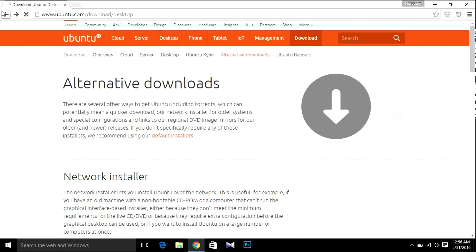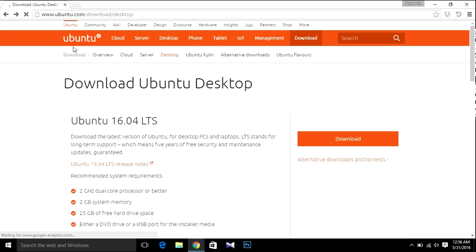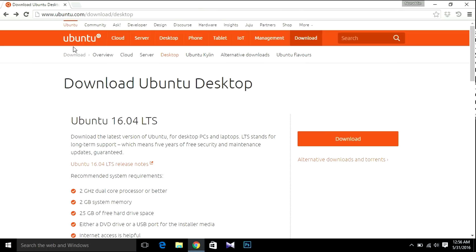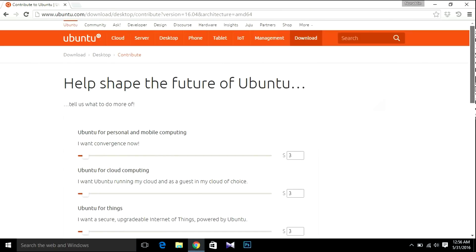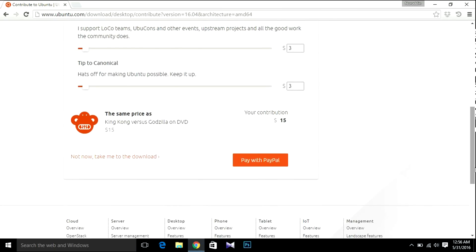I'm going to download Ubuntu 16.04 LTS, so hit Download. If you're not a paid member, just click 'Not now, take me to the download' and your download will start.